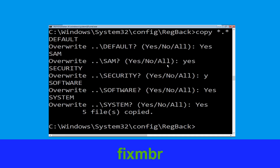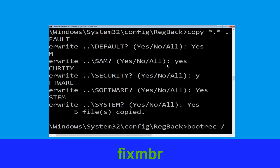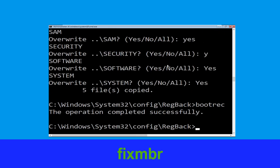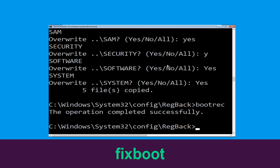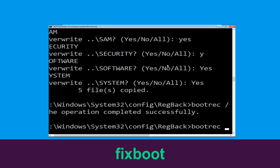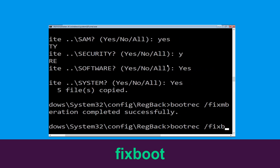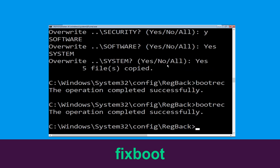Type bootrec /fixmbr and hit Enter. Then type bootrec /fixboot and hit Enter.